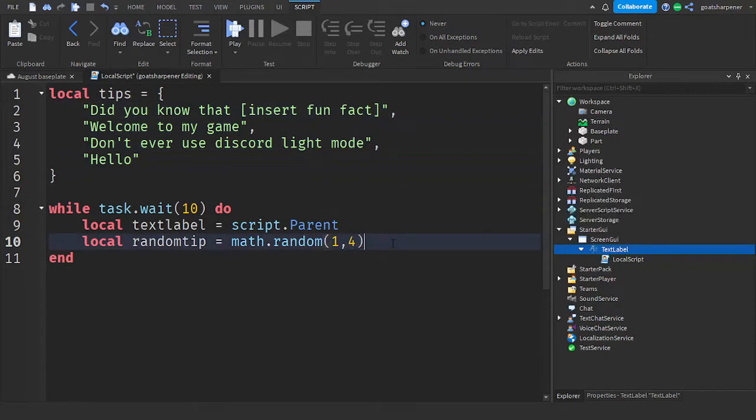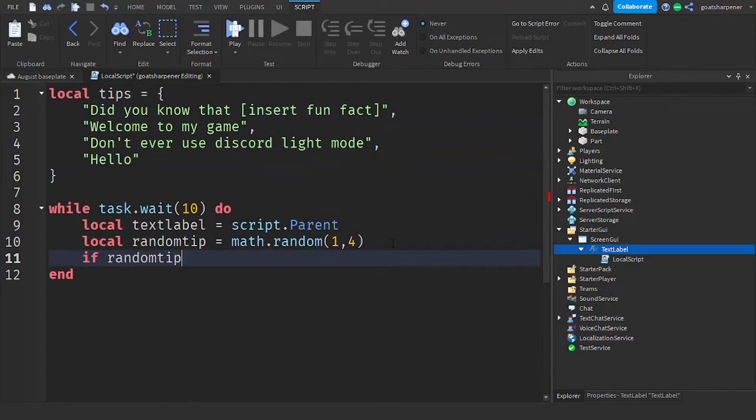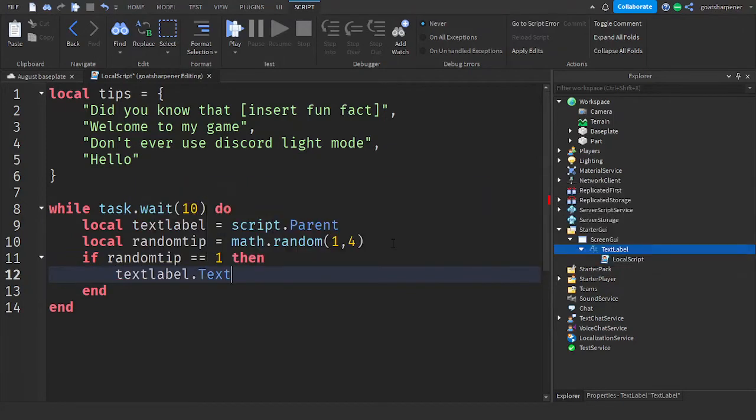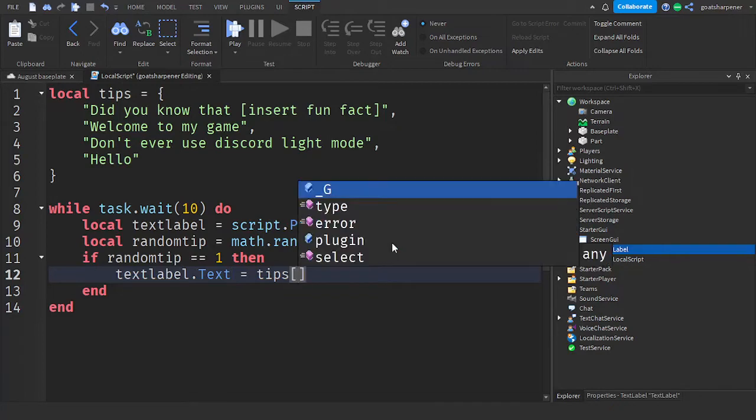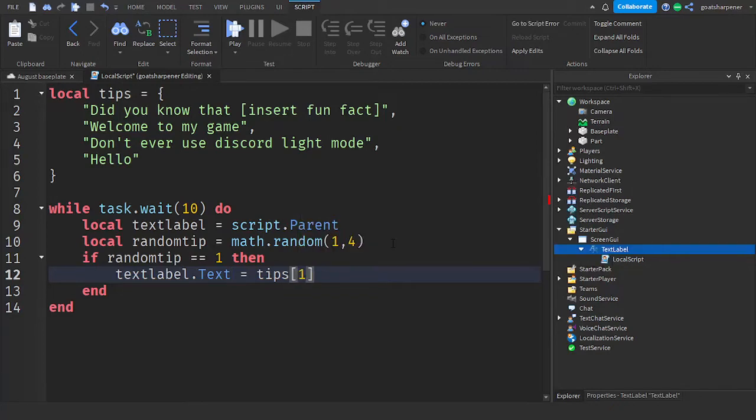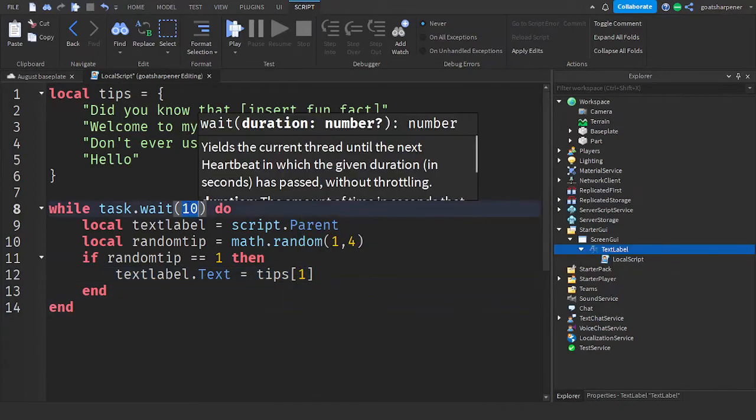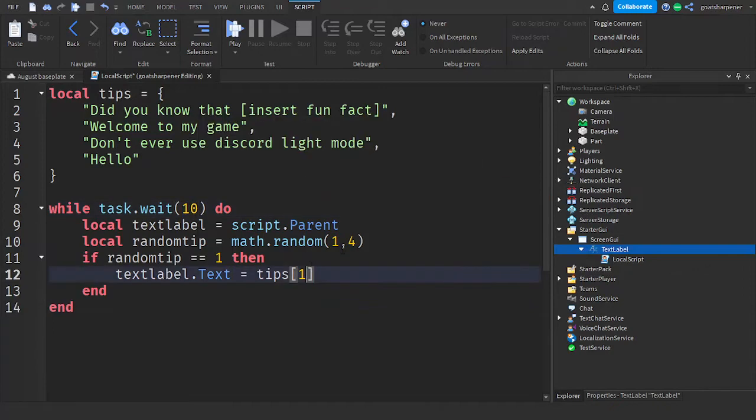So after that, go down the line, and then write if randomTip equals one, then go down the line, and then write textlabel.text equals, and then write Tips, and then put in square brackets, and then one.